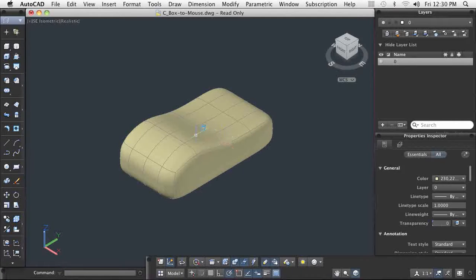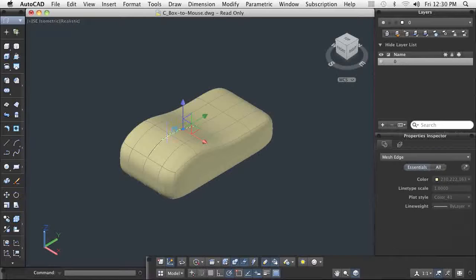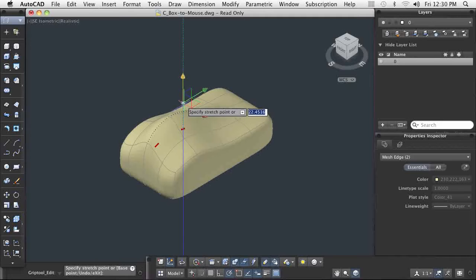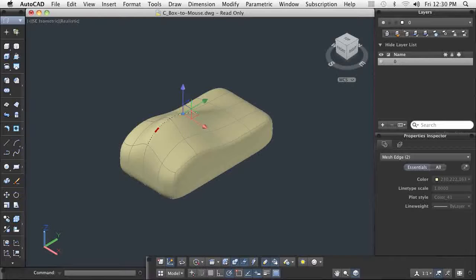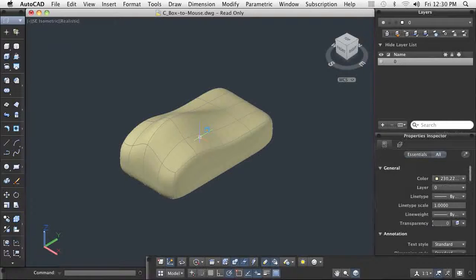When you are modifying a mesh face, adjoining mesh faces may also automatically update based on the edit you make. In this example, the center ridge for the mouse wheel opening is created by using the Move gizmo to move two edges of the mesh. The shape and contour of the adjoining faces automatically update as the dynamic edit occurs.